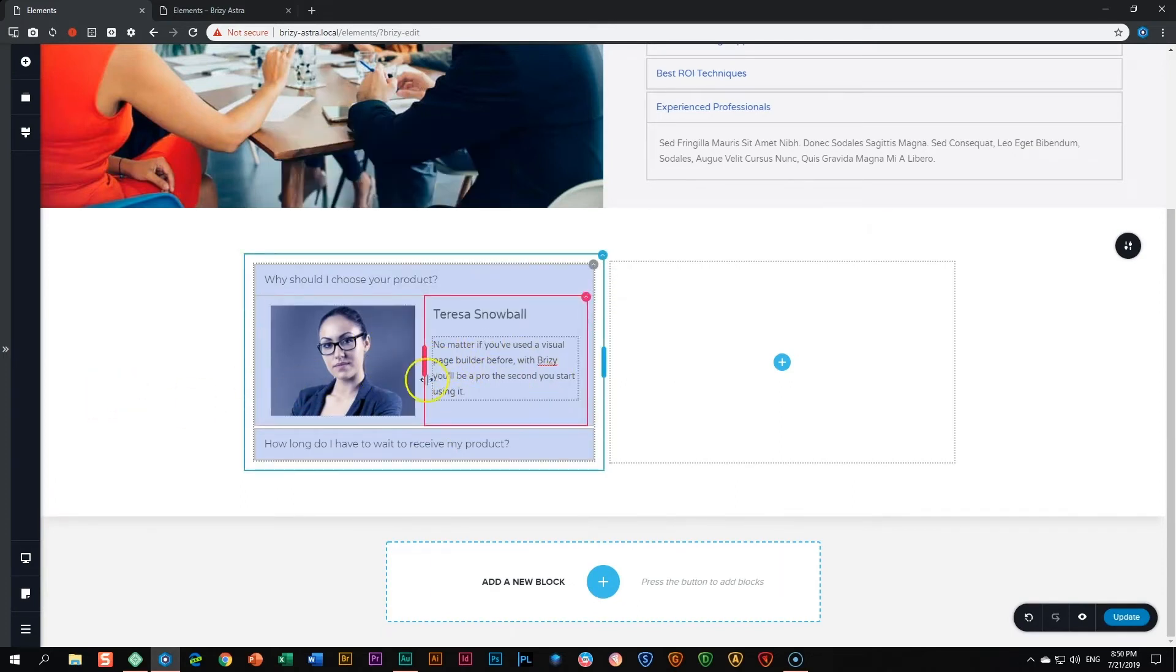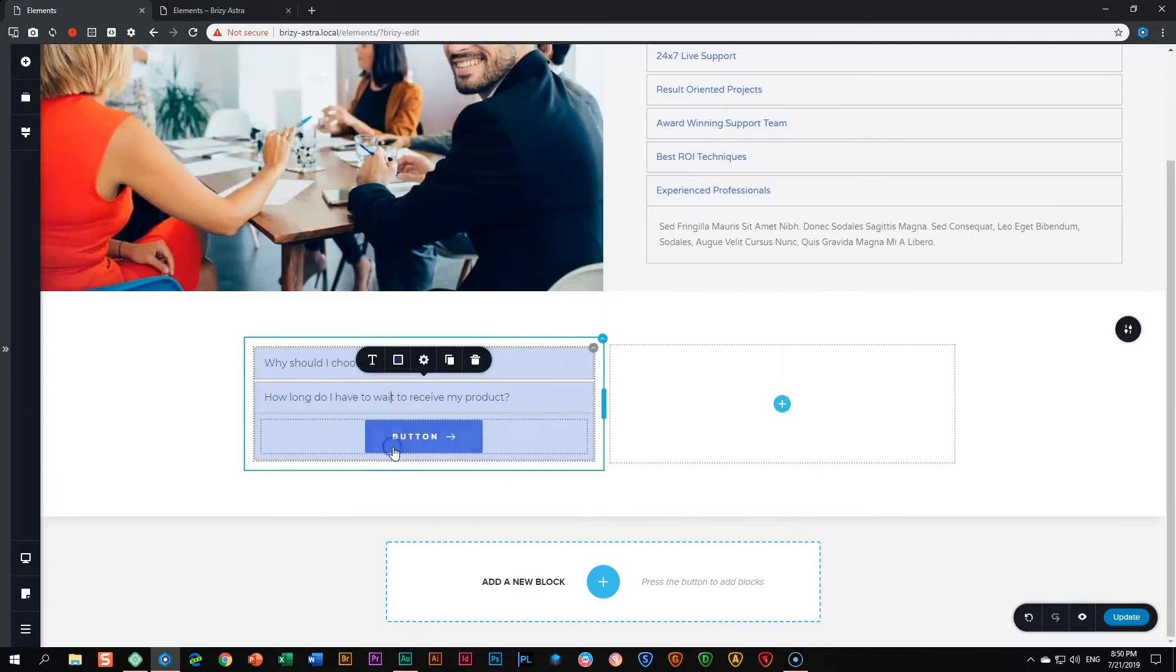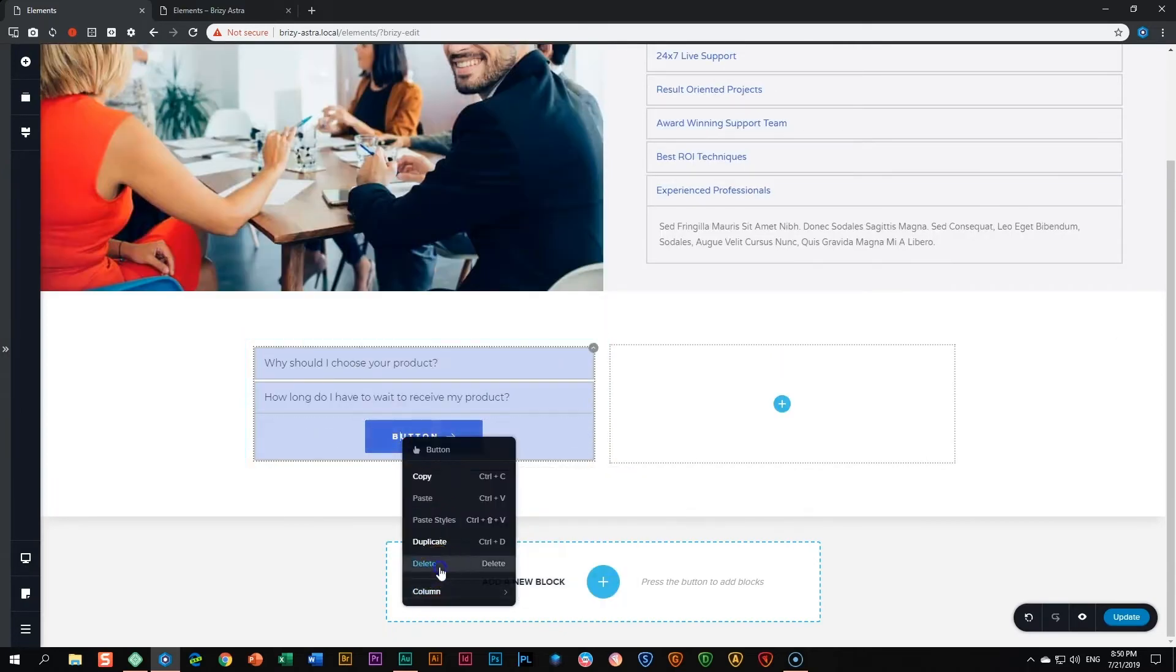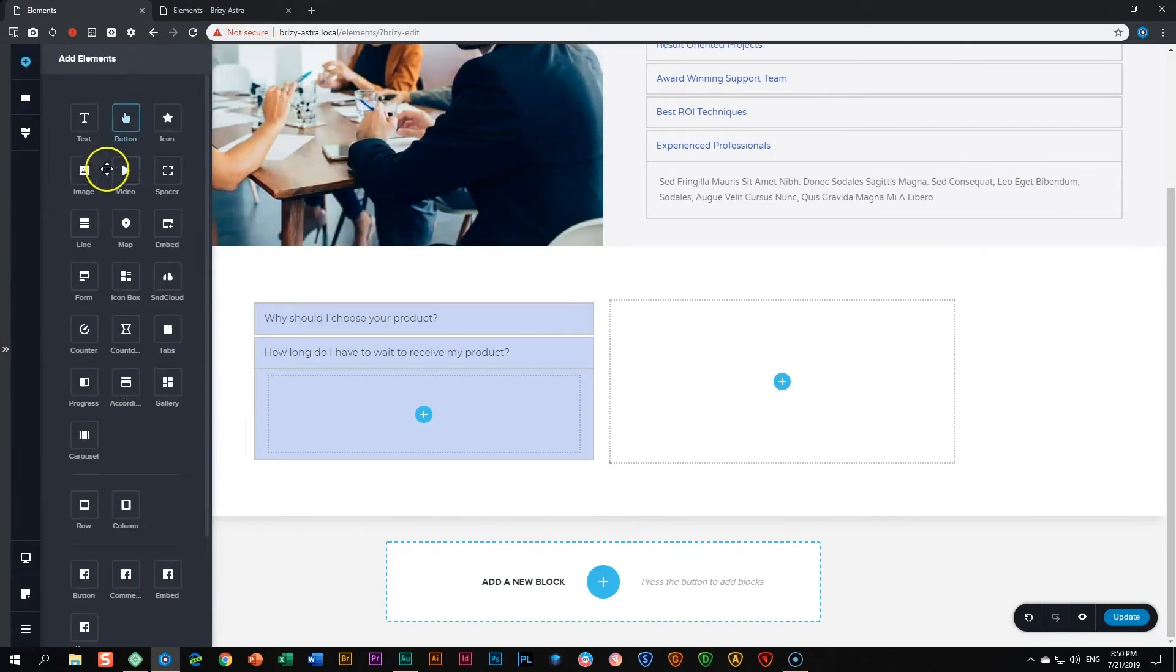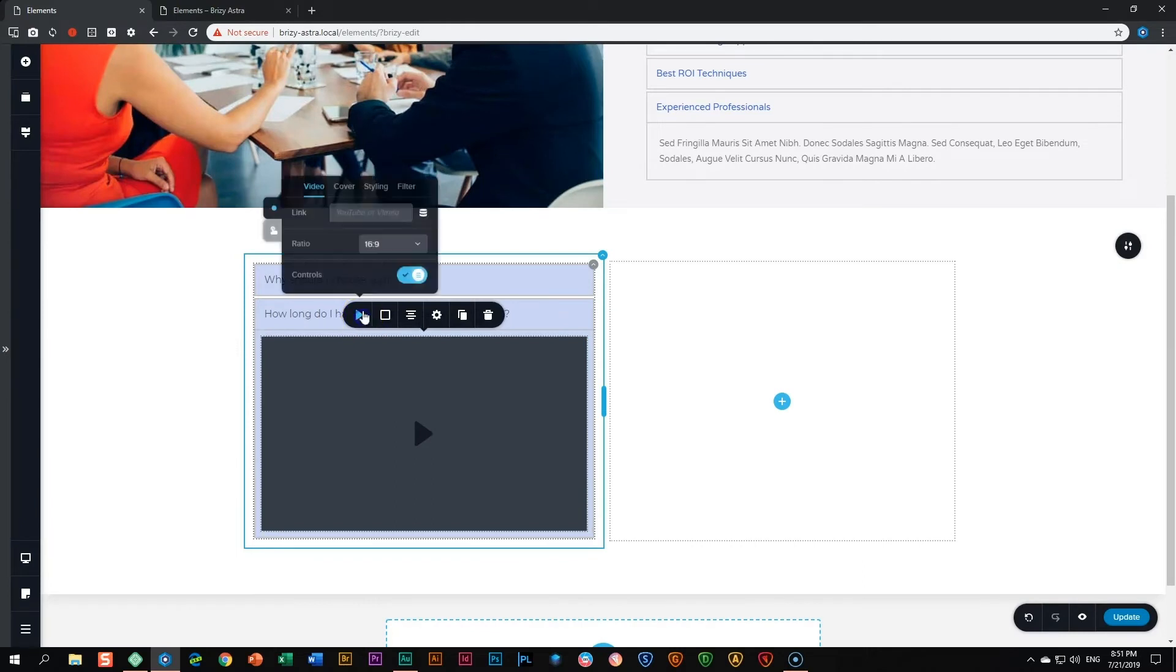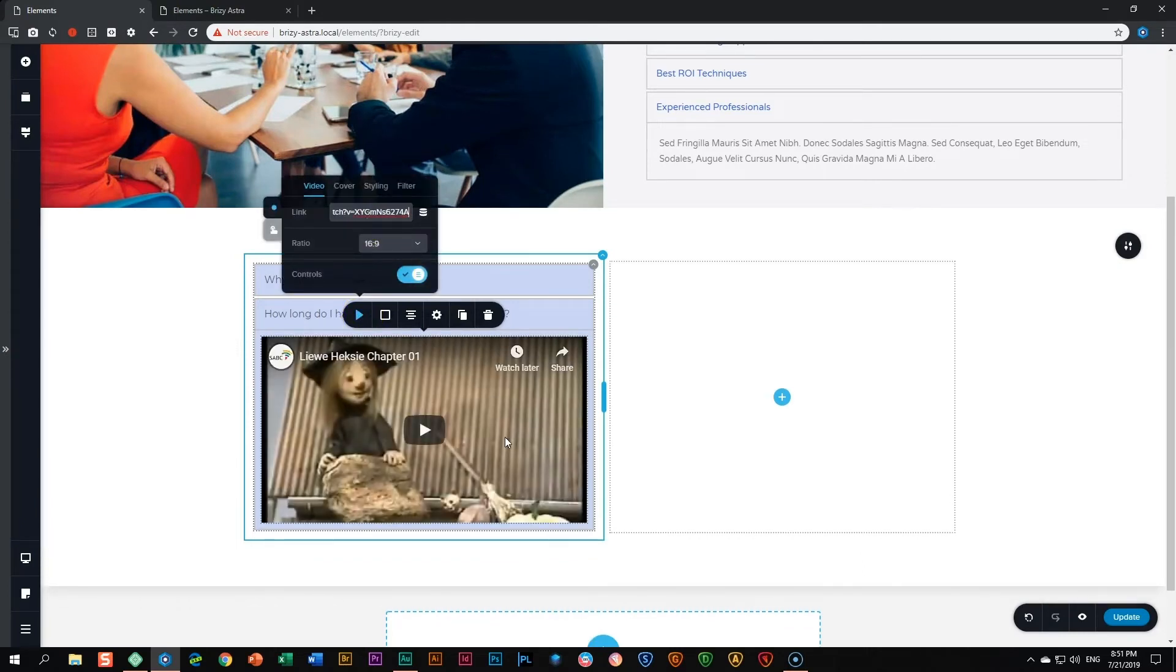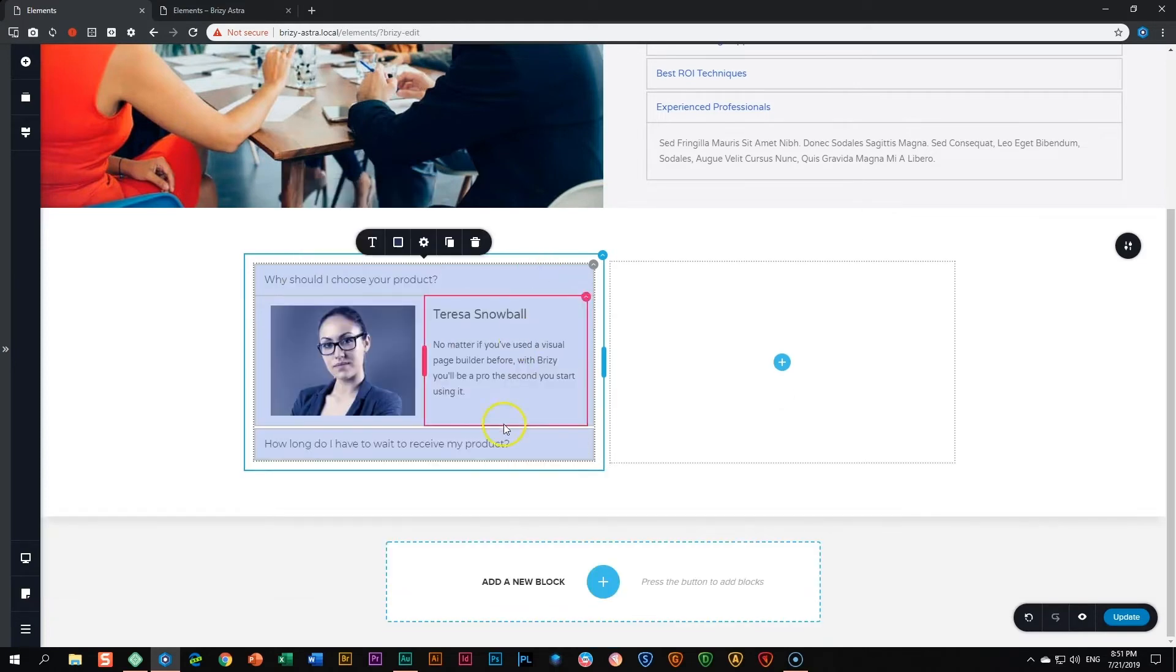If you want to put a video in there you can do the same. Let's click on this one. Delete the button first. Click on the plus. And where is our video? Video here. Click on the video and then here paste the URL. And that's it. As easy as that. Everything is ready to go.